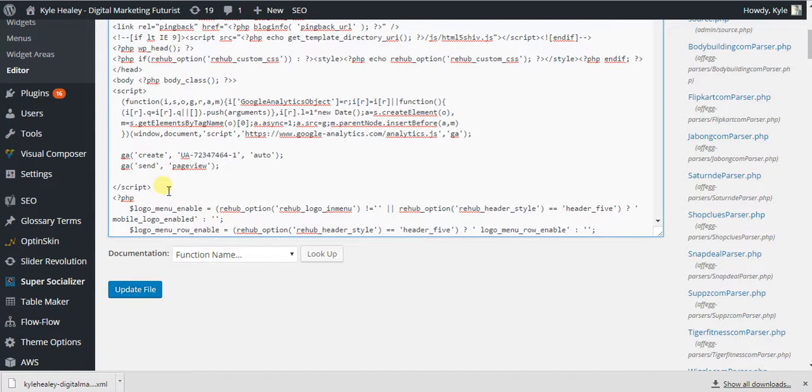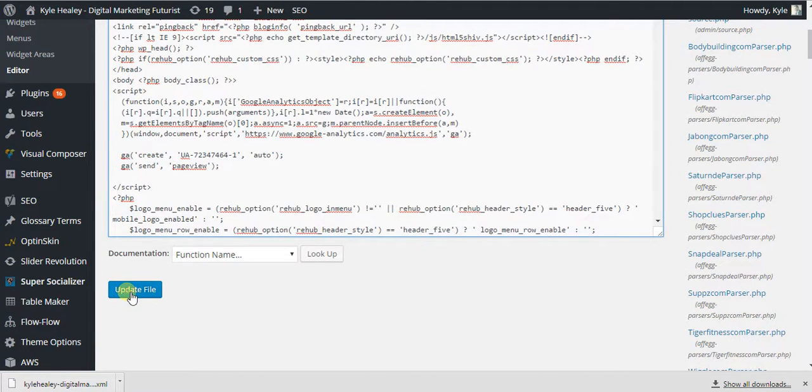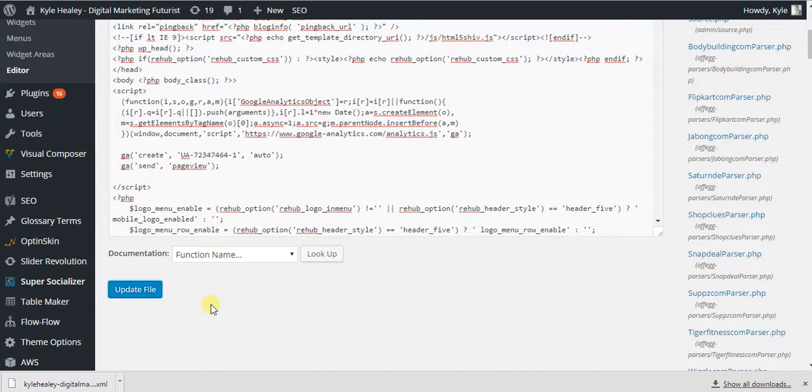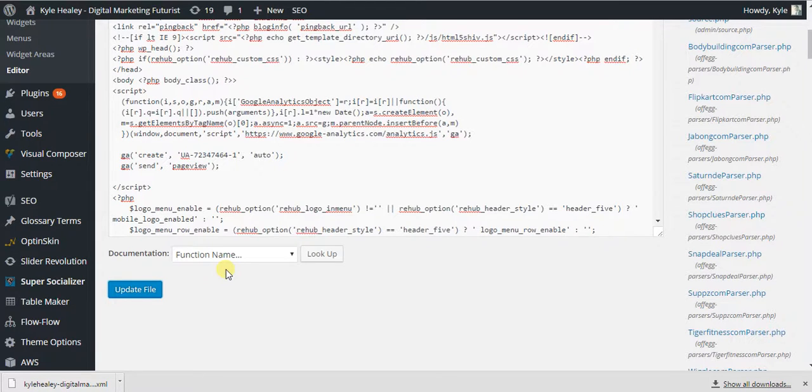So there it is, it's in the right place. Click Update File, and it will now be on every single page on your WordPress blog.